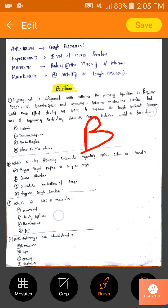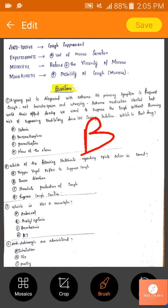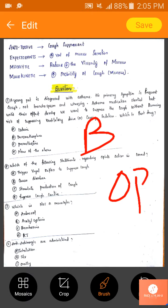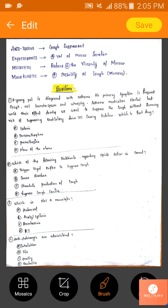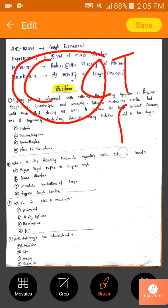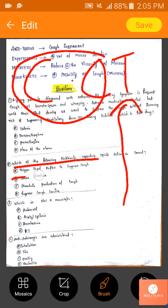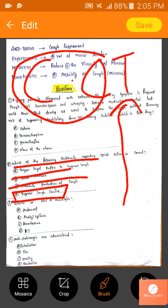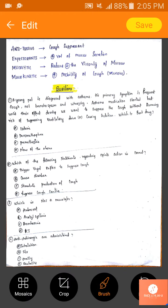Second question: which statement regarding opiate action as antitussives is correct? Opiates increase the threshold at the cough center and block the tussle impulses. They do not trigger vagal reflex, cause diarrhea, or stimulate cough. They suppress the cough center. The answer is D.